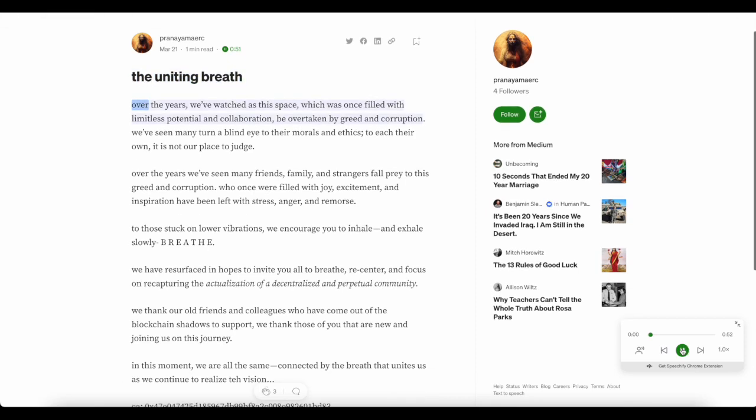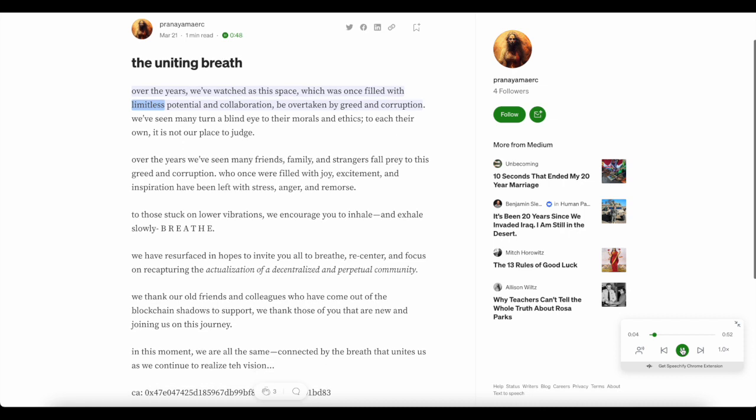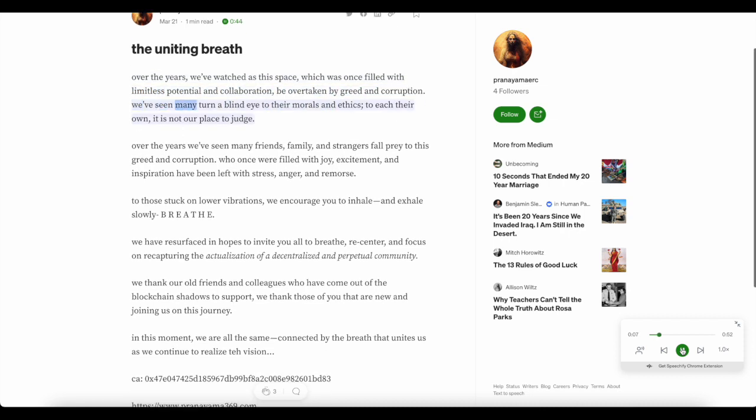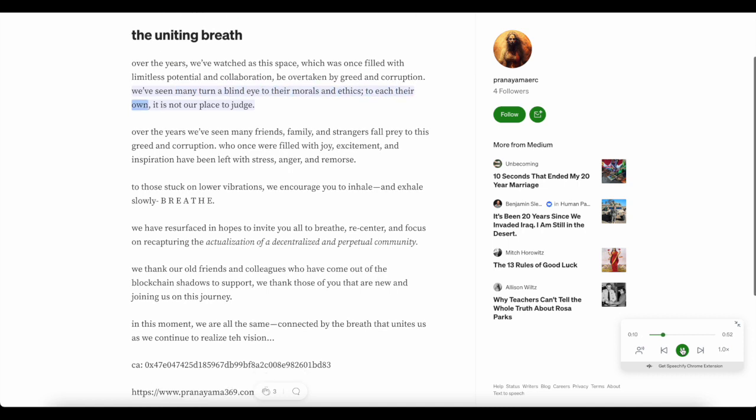The uniting breath. Over the years, we've watched as this space, which was once filled with limitless potential and collaboration, be overtaken by greed and corruption. We've seen many turn a blind eye to their morals and ethics. To each their own, it is not our place to judge.